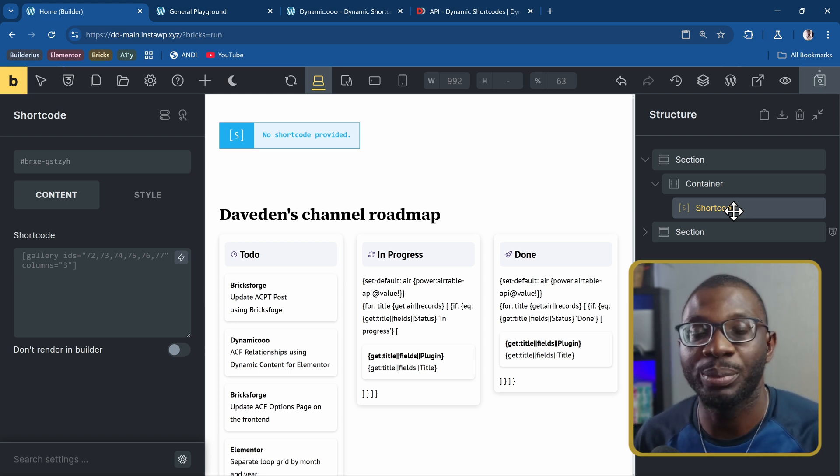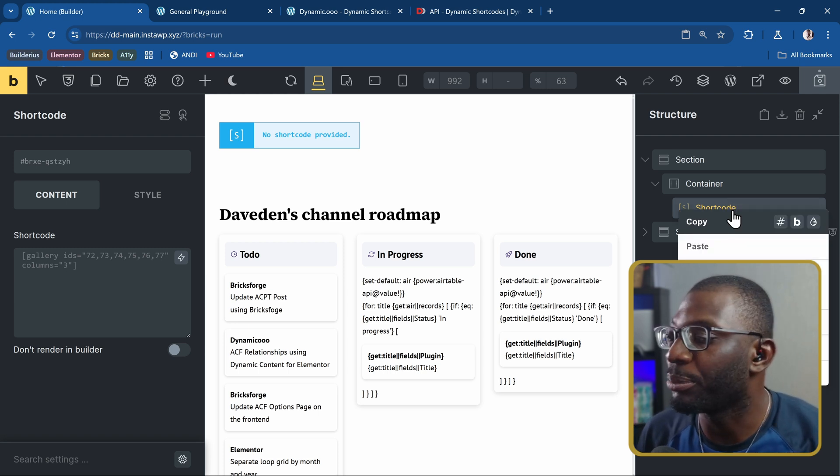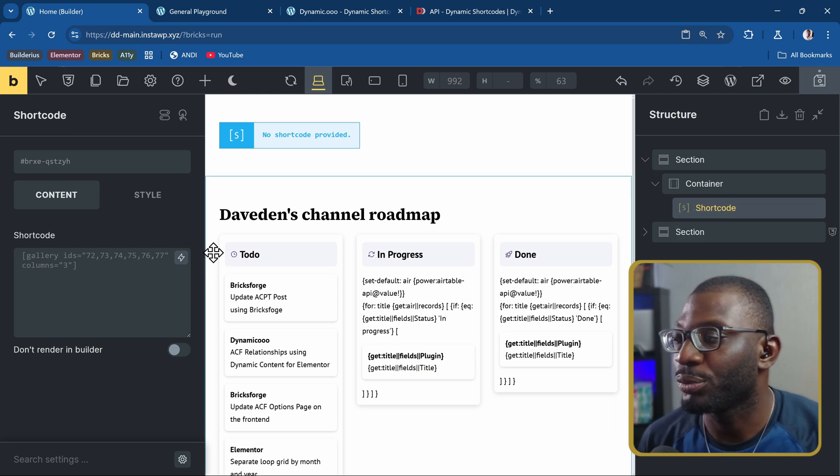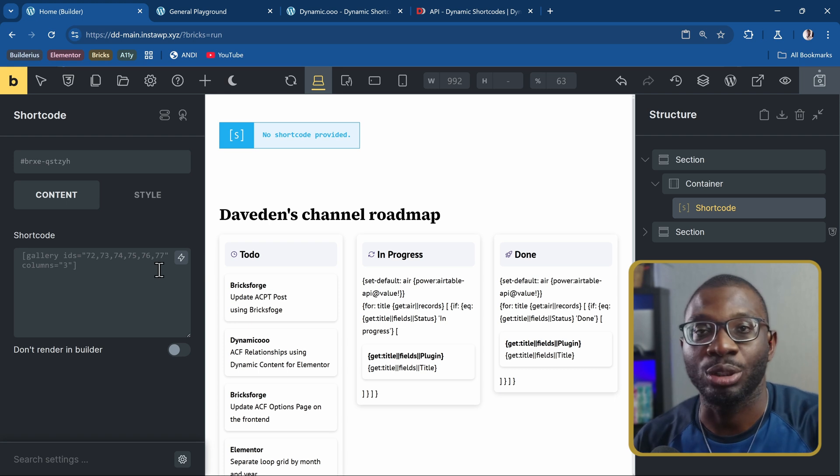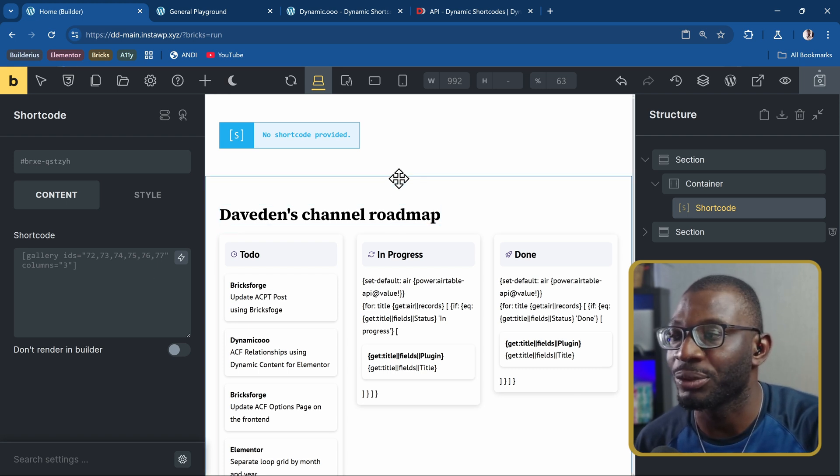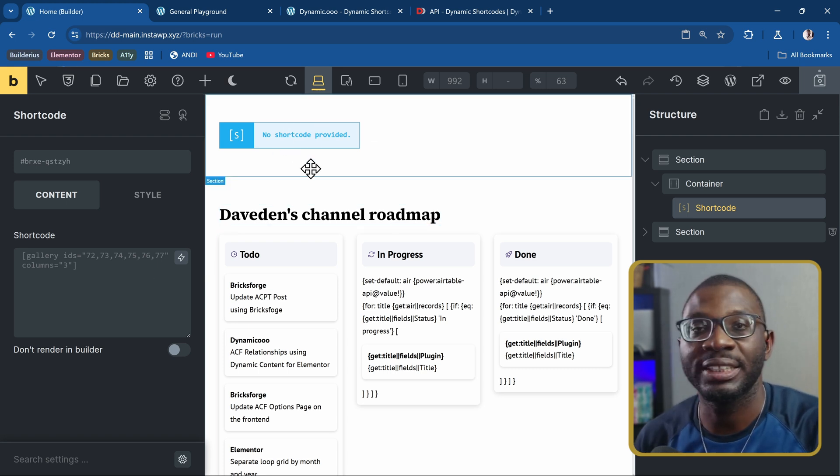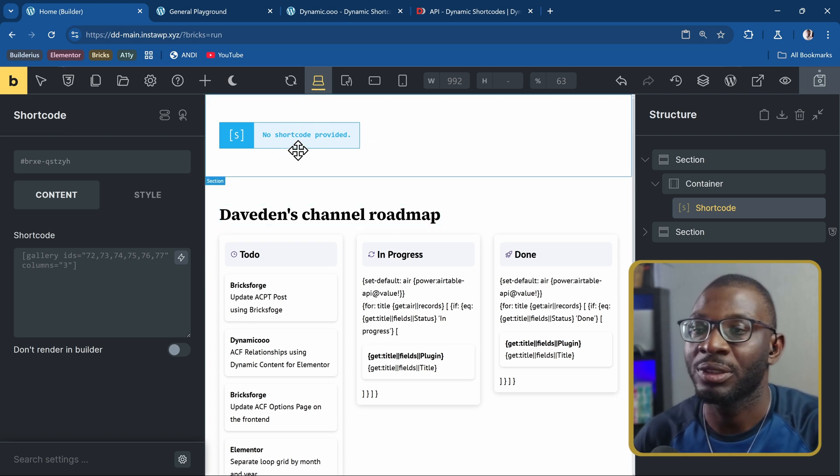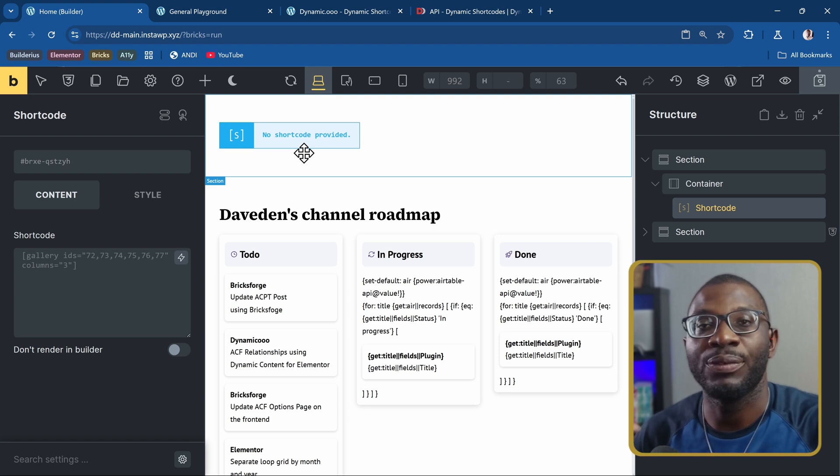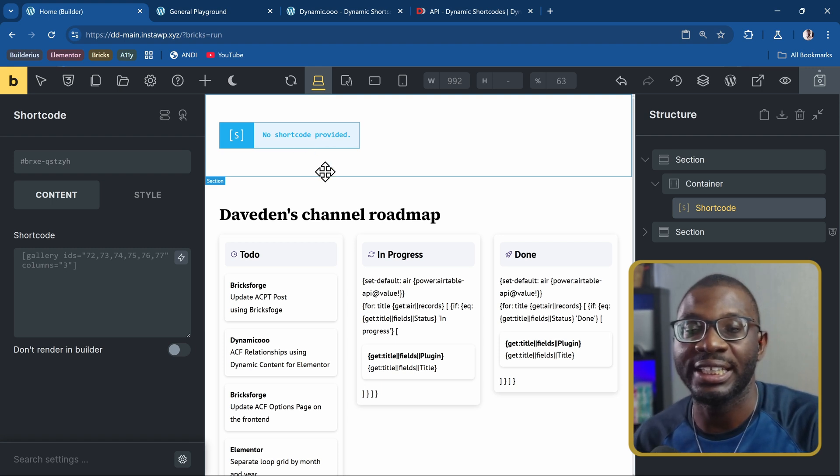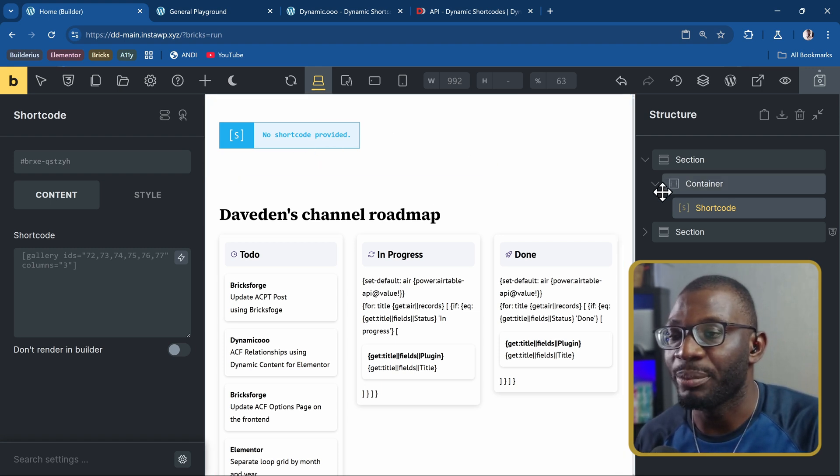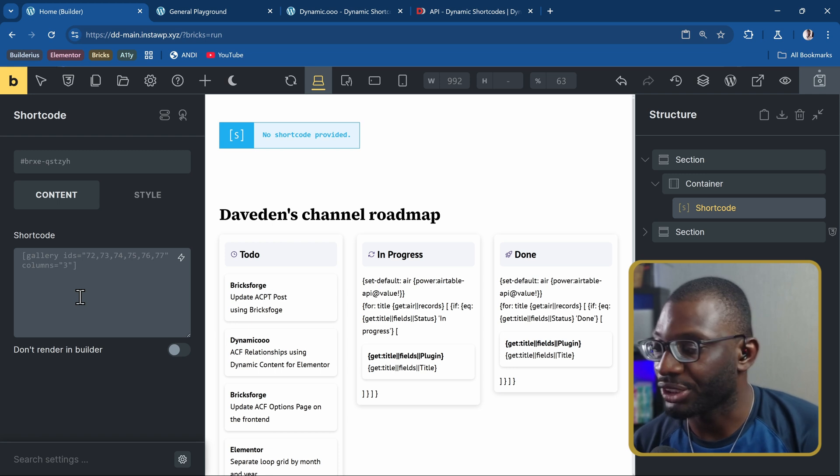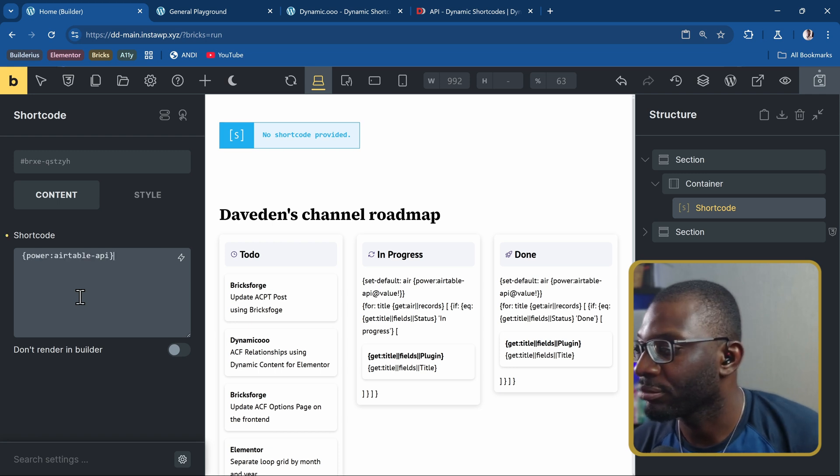I hope they can improve it, but here we have a shortcode widget, I'm just using the shortcode widget because that's the only one that I've found that displays dynamic data in the Builder. But if you want to display it on the frontend, then you can use any element of your choice, so I'm just pasting my shortcode here.